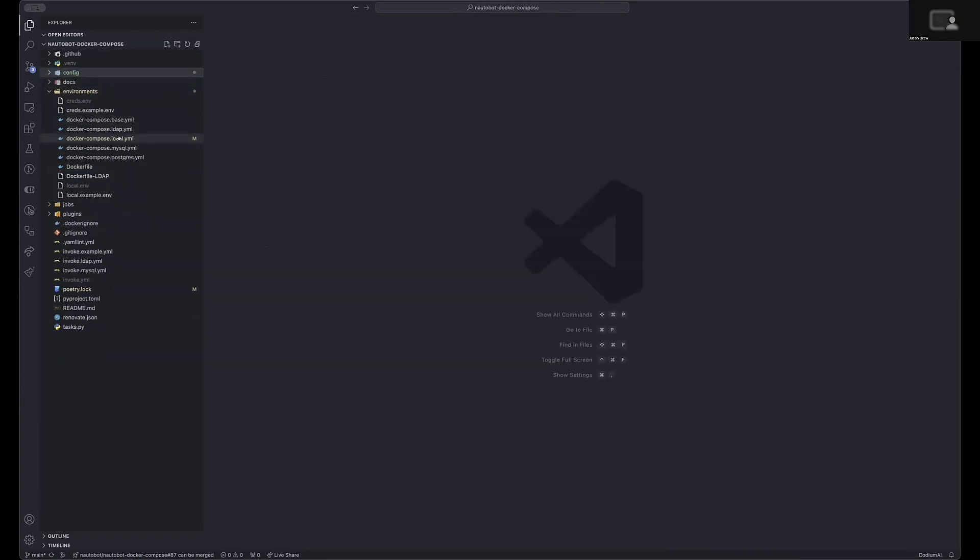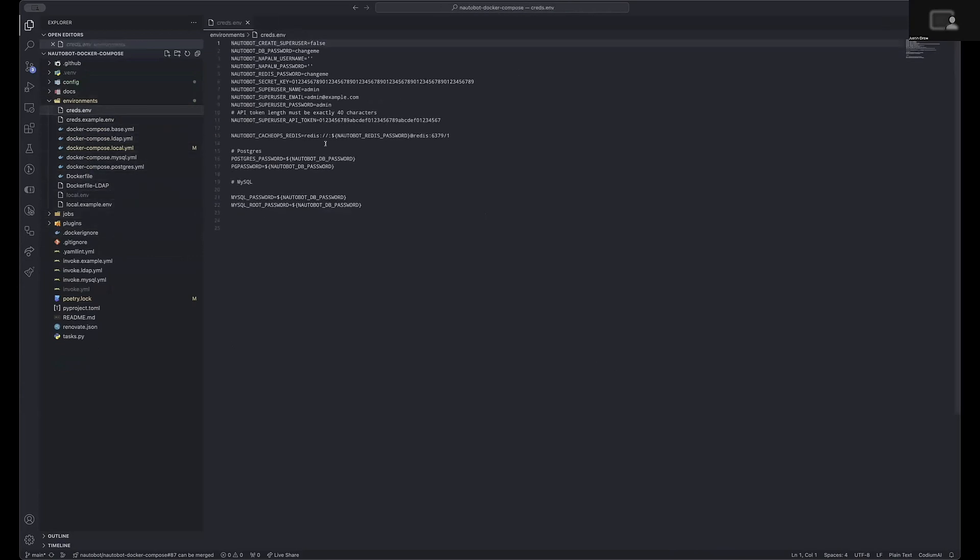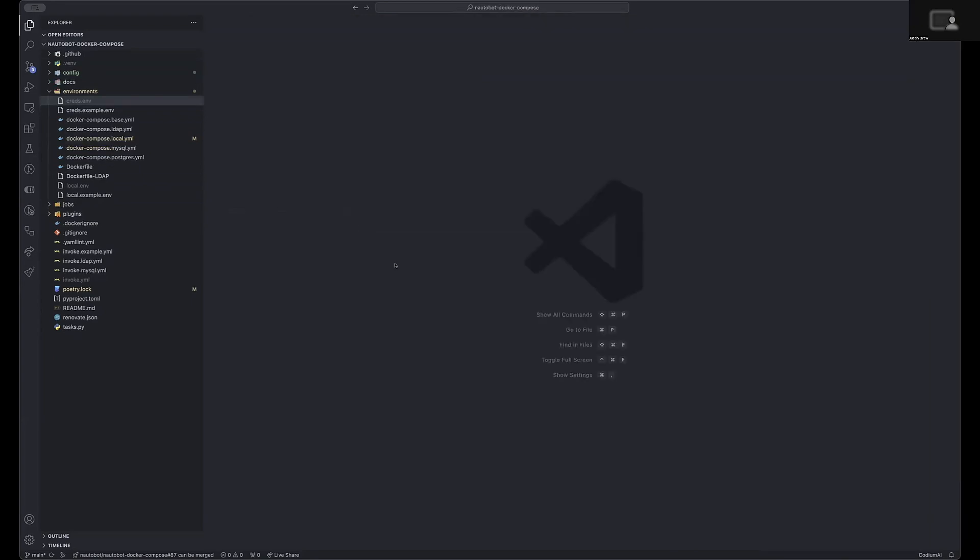With that done, I would then suggest you review any of these settings that are in your local.env file or your creds.env file that you wish to change. Specifically, any passwords or usernames that are sensitive and must be updated for production.